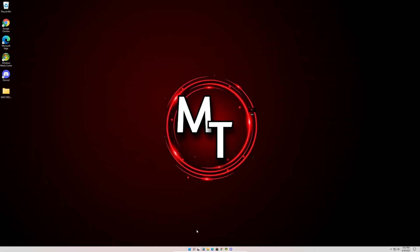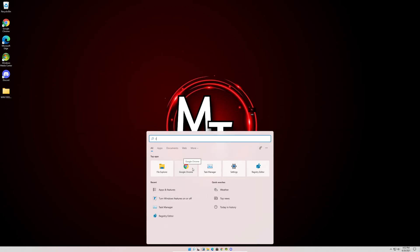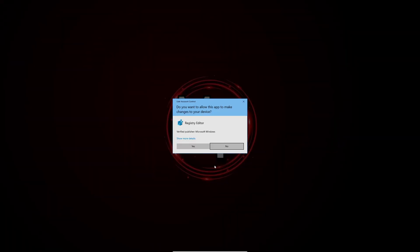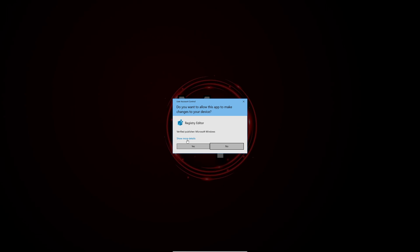First, what you need to do is go to the Registry Editor. We're going to go to the search and type reg, and we'll see Registry Editor, and hit Yes on the User Account Control pop-up.